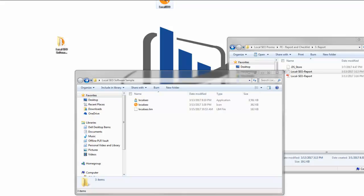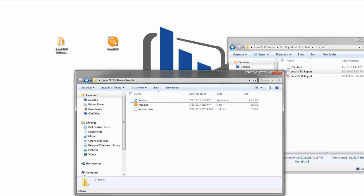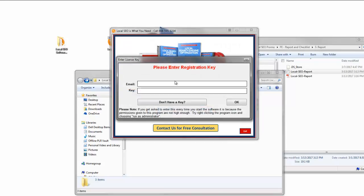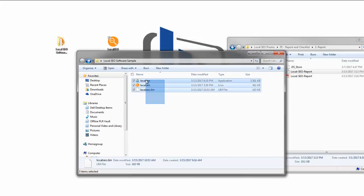This icon now runs my software. Let me double-click on it to show you how this works. It's loading up — there it goes. There's my software. You can see it ran right off that file.